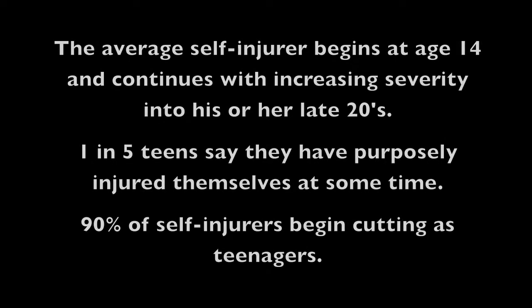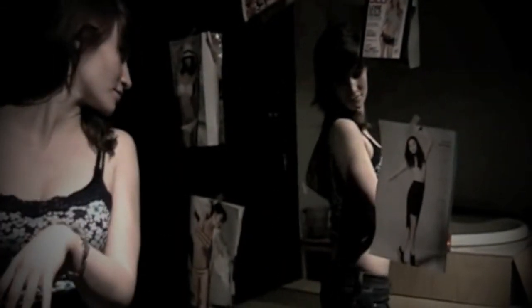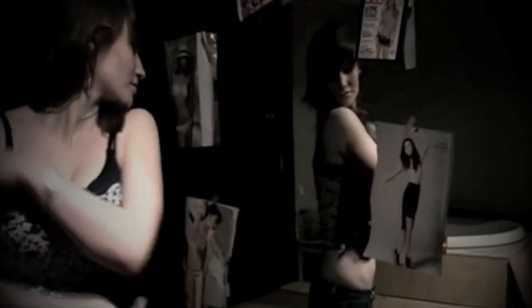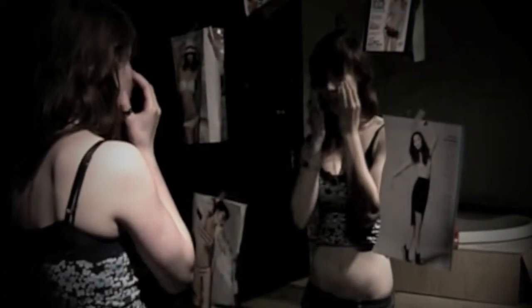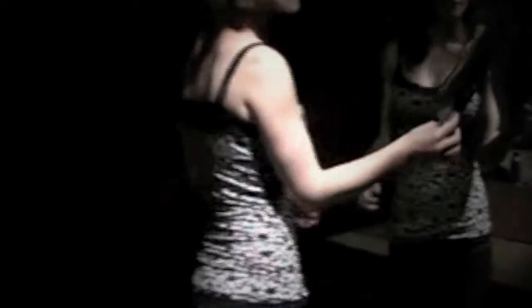What have I become, my sweetest friend? Everyone I know goes away in the end, and you could have it all, my empire of dirt. I will let you down, I will make you hurt. If I could start again a million miles away, I will keep